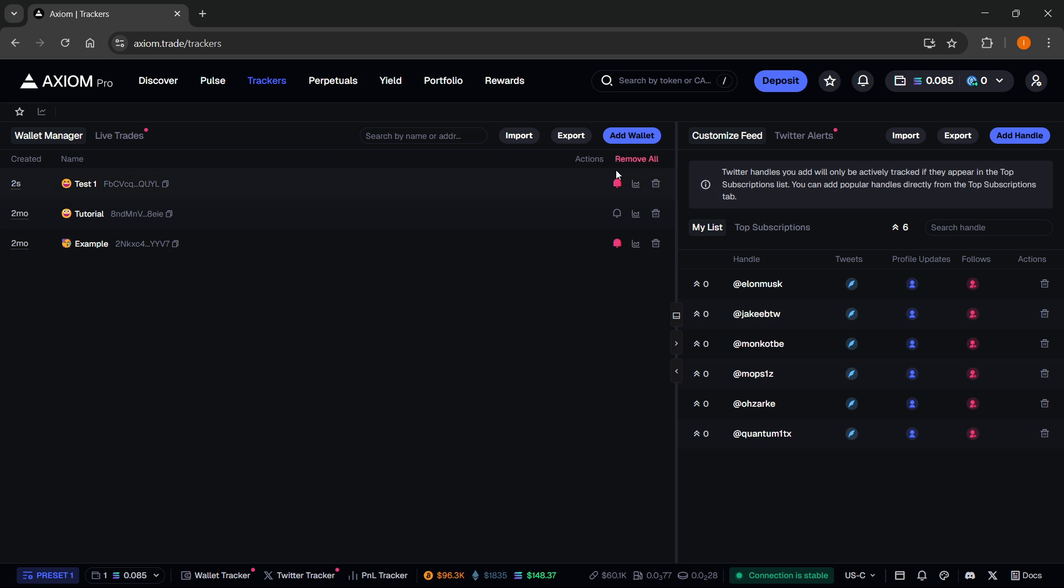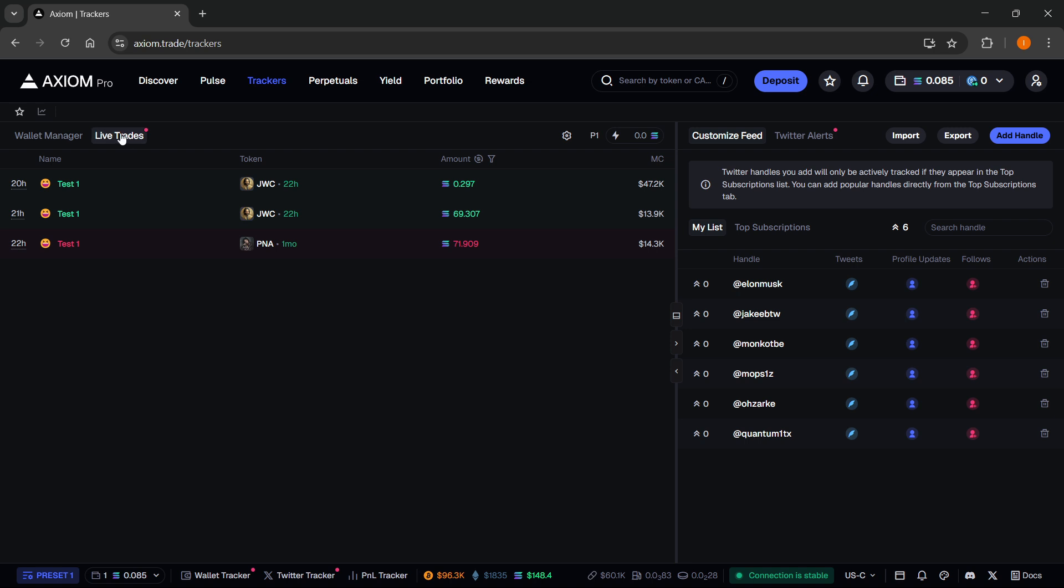You can then turn on or disable notifications. You can basically scan the address or remove it if you don't want it anymore. And then you can see live trades over here on the right.